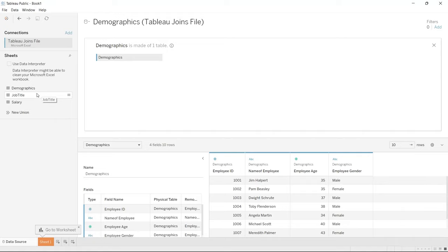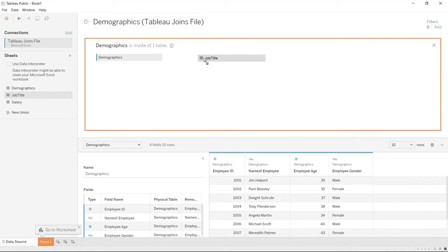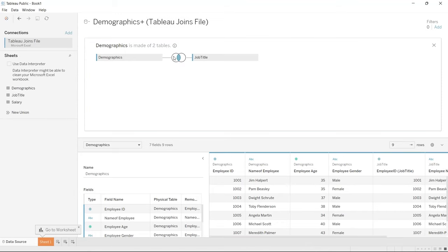When I was using Tableau regularly, I would use relationships when things were pretty simple and straightforward because they almost always got it right. But the joins just make more sense in the way Tableau visualizes it for me, so most of the time I'd be using the joins. So let's pull over the job title table right here and it's going to make this connection. Before, when it connected them via relationships, it was just a line — but now it's giving us this visualization.